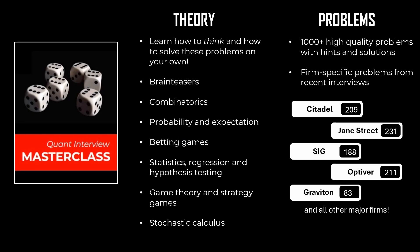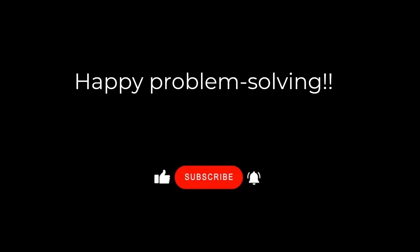Hope you liked the video. If you want to learn how to solve these kinds of interview problems, we invite you to check out our course Quant Interview Masterclass, where we teach you how to think when solving difficult problems. We also cover the entire theory specifically tailored for Quant Interviews, along with over a thousand problems. Thanks for watching, and see you next time. Until then, Godspeed.